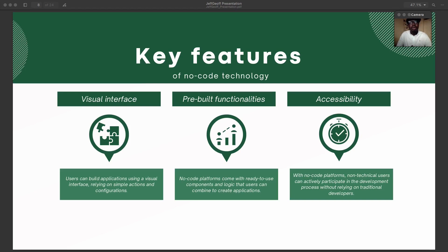Let's look at the features of no-code technologies. No-code technology relies so much on actions and configurations — with no-code it's basically about the data, the layout, and the actions, what actions the clicks or buttons are performing. Users can build applications using a visual interface, relying on simple actions and configurations. The action, layout, and database are the important elements. We will look at this in a practical episode.